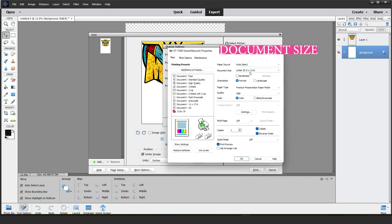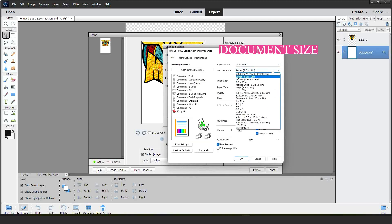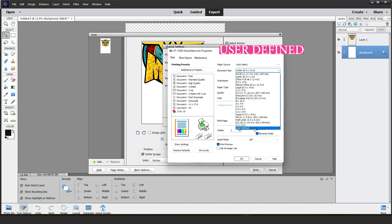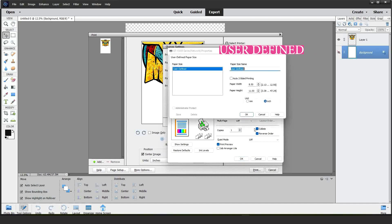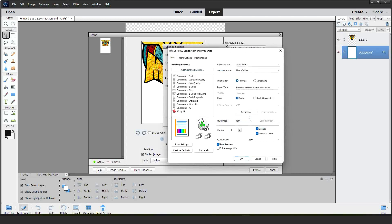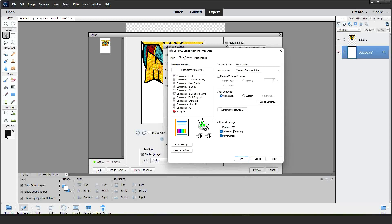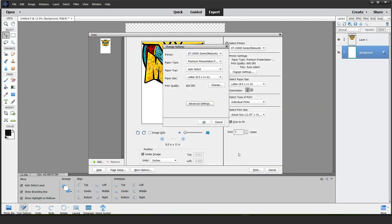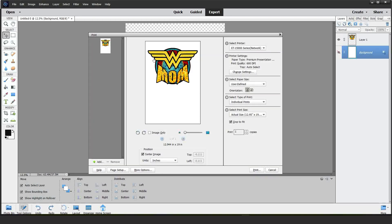In this window, we're going to type 12.95 by 19. Then, click OK. Make sure it is on Premium Presentation Paper Matte. Print Preview. Then, on More Options, select Mirror Image. Then, click OK, OK and Print.